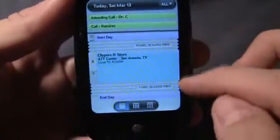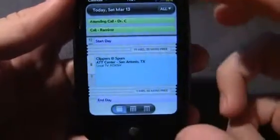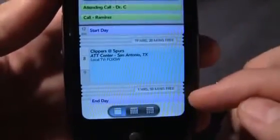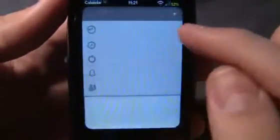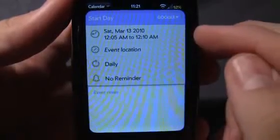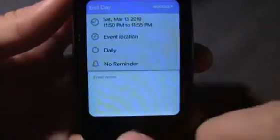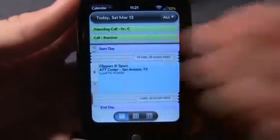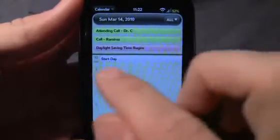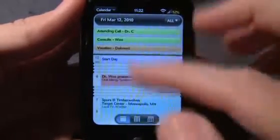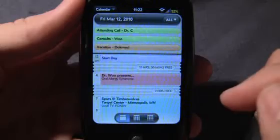Another thing — you'll notice I have the accordion look here. It really compresses the day easily into one view instead of having to scroll up and down. The way I did that: I have an entry for start day and end day. At the start of the day, 12:05 a.m. to 12:10 a.m., and then at the end of the day, 11:50 p.m. to 11:55 p.m. You set that to be a recurring event forever, and then every event after that is going to be compressed, letting you see your whole schedule in one view.